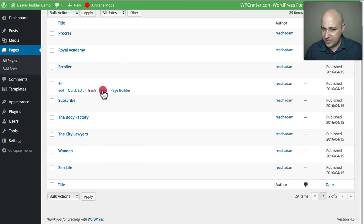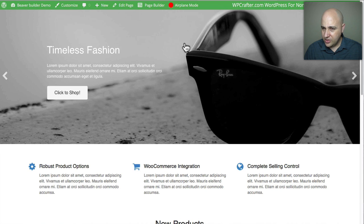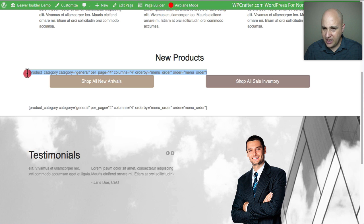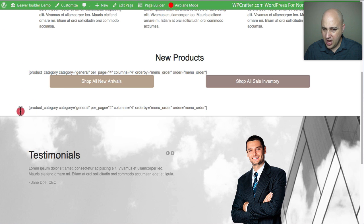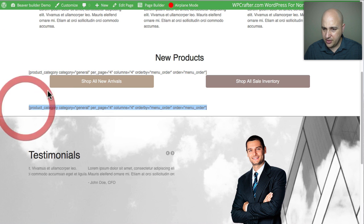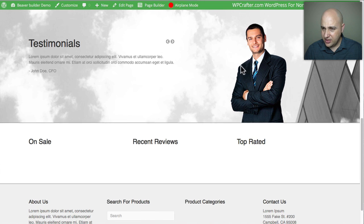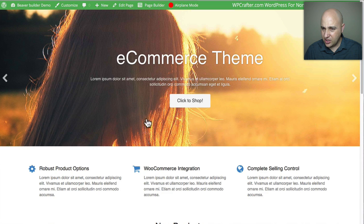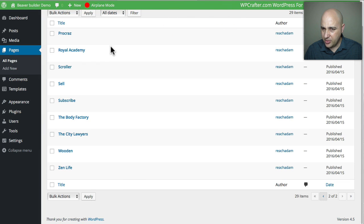Here is 'Sell,' which has a slideshow. The reason some elements aren't showing correctly is because I don't have WooCommerce installed — it would automatically display products. There's a testimonial area and some reviews, but a lot of it doesn't look right without WooCommerce. That was Sell.